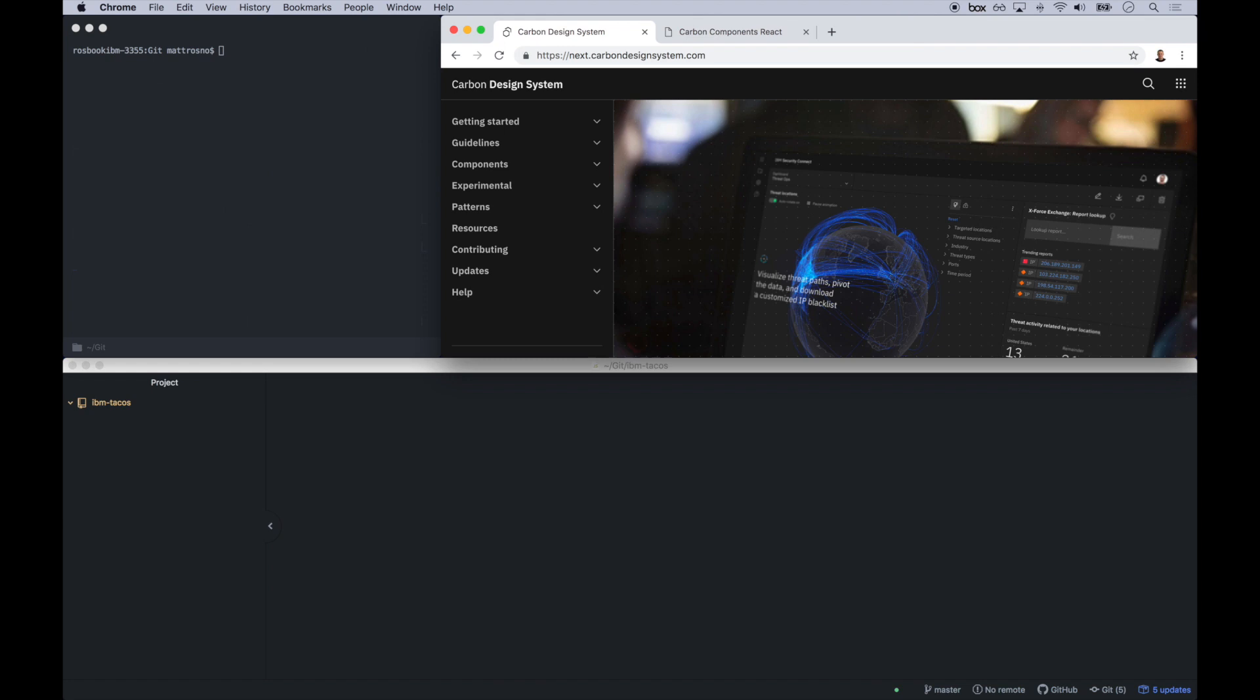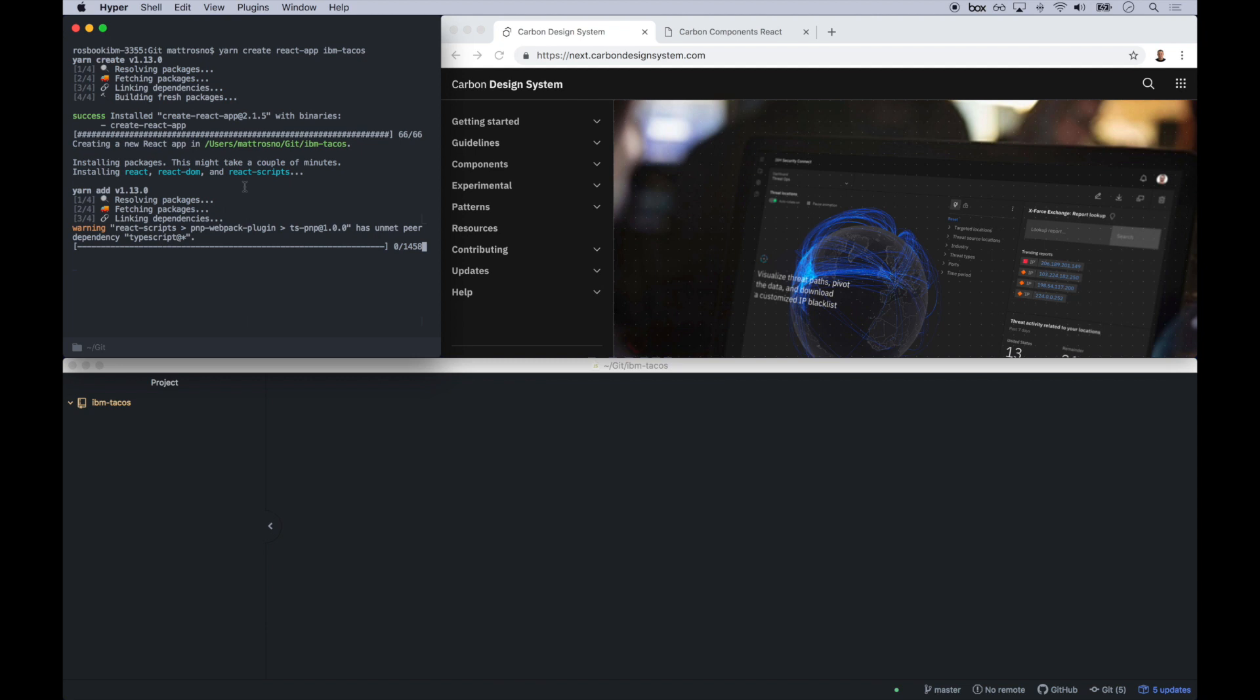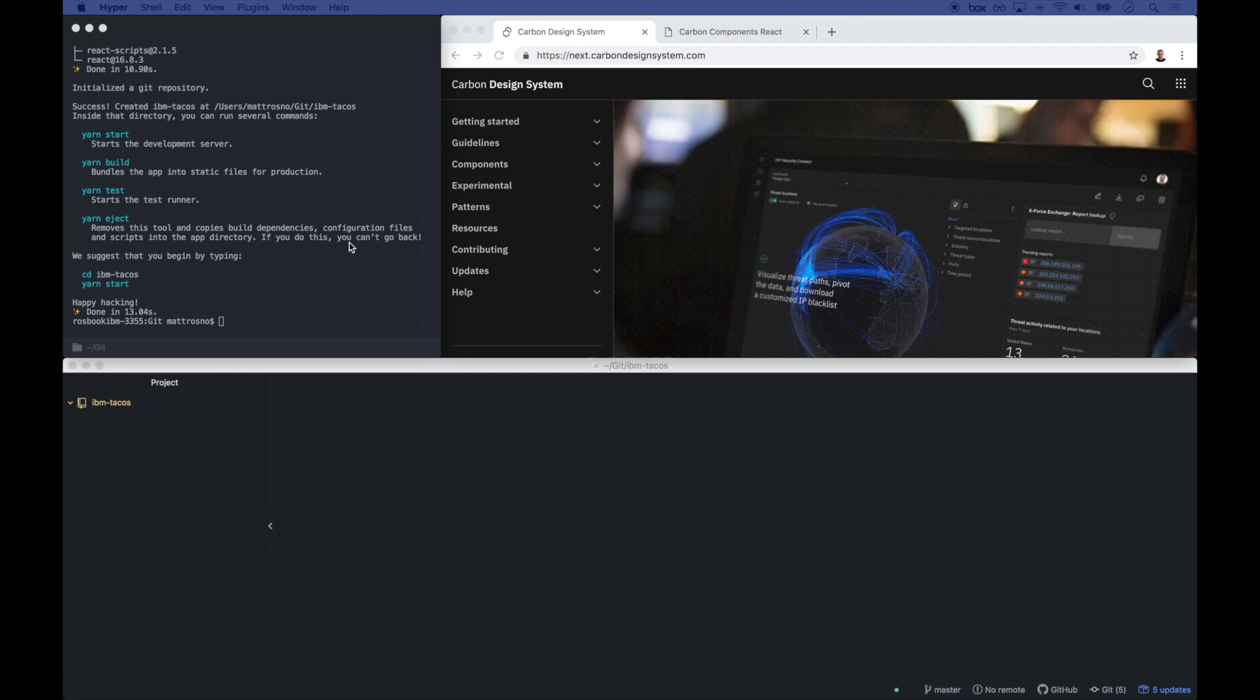Now, let's build IBM Tacos. To do so, we're going to use React as our client-side JavaScript library. And part of using React, we're going to use a starter kit called Create React App. That's going to spin up a new app for us with a bunch of niceties like live reload and our local development environment to make development go quickly.